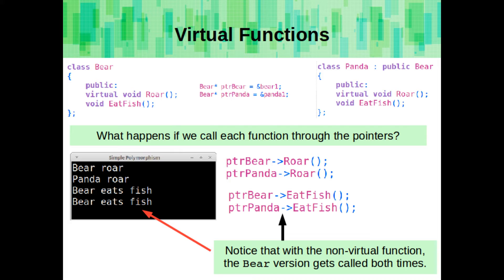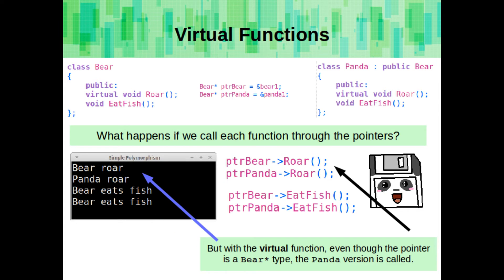If we create a pointer to the parent type and call a non-virtual function, it's going to call the parent version of the function and not the overwritten child version. However, if we declare the function as virtual, it does not matter if our pointer type is of the parent's type and is pointing to the address of the child, the child version of the function will be called.